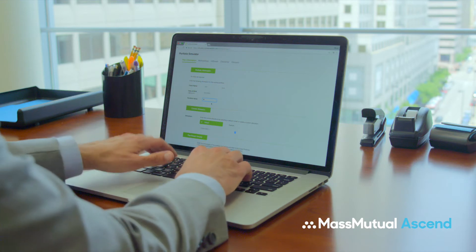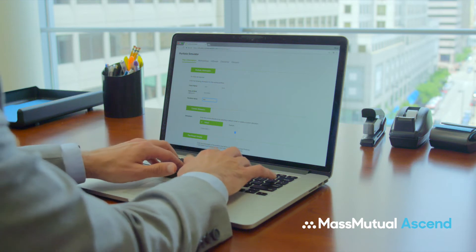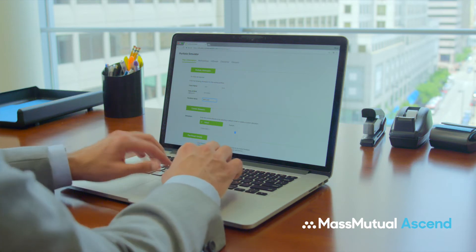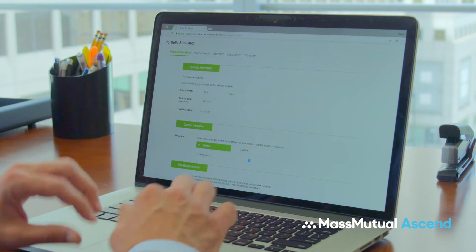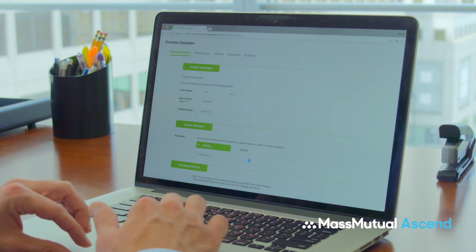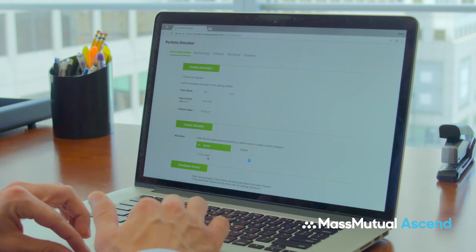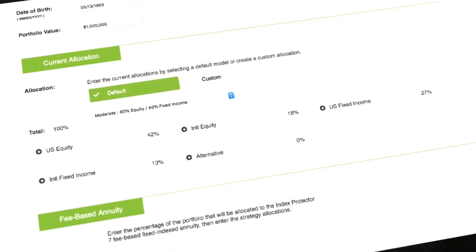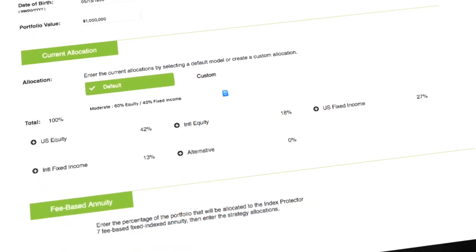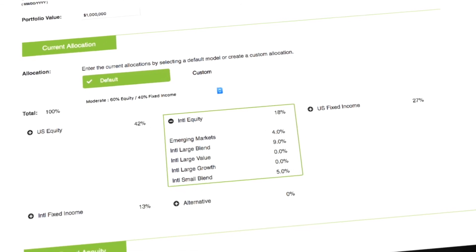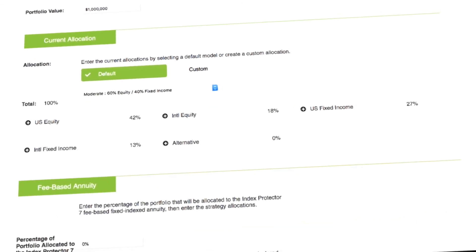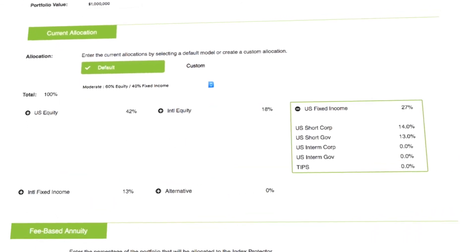Start by answering a few brief questions about your client's portfolio, including its current value and allocations. To make it simple, there are several default models available, or you can choose to create a custom allocation.